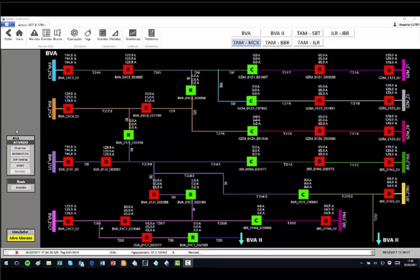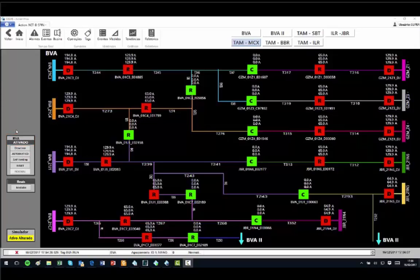The automatic button is selected, indicating that in the case of fault, the system selects maneuvers to isolate the problem and automatically perform them. If in manual, the system will show the window of maneuvers, but the operator will need to execute them.